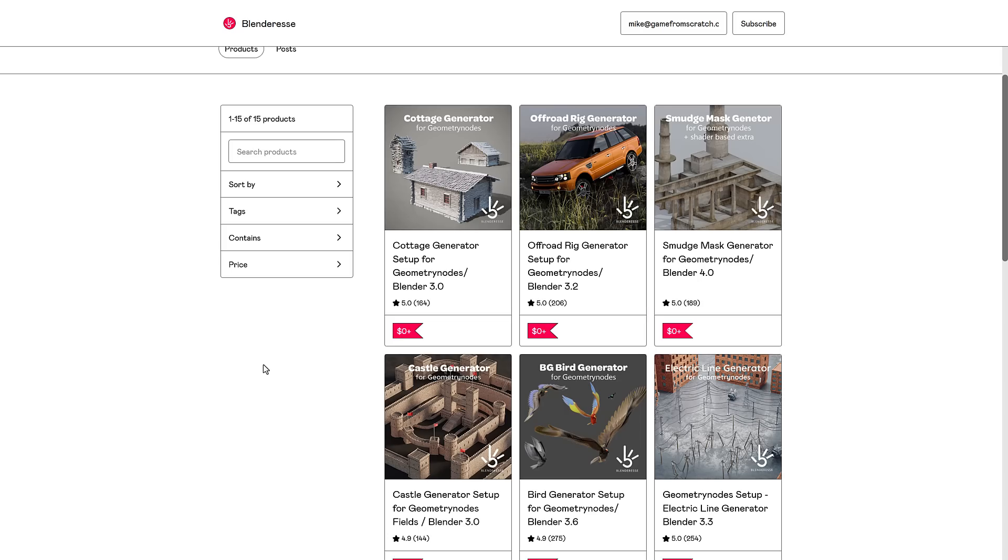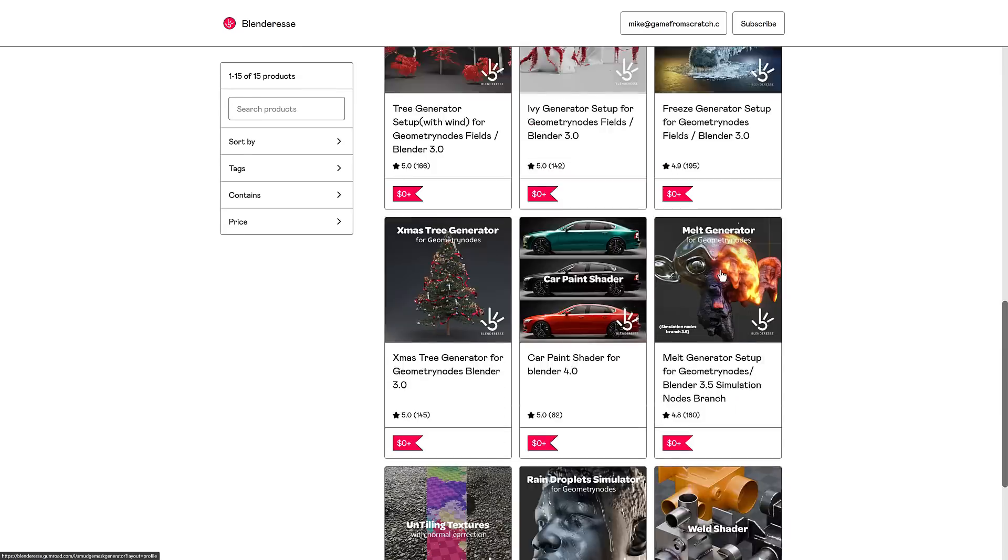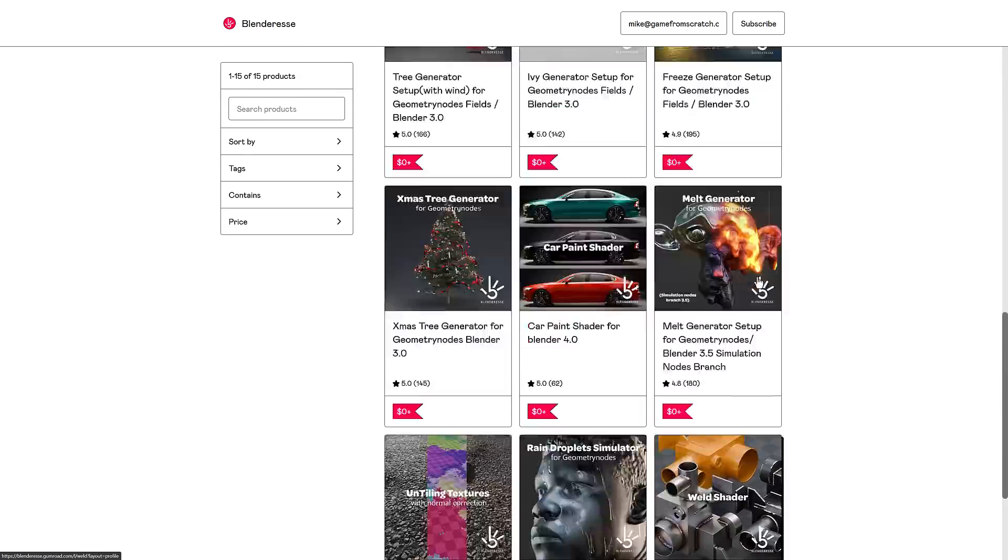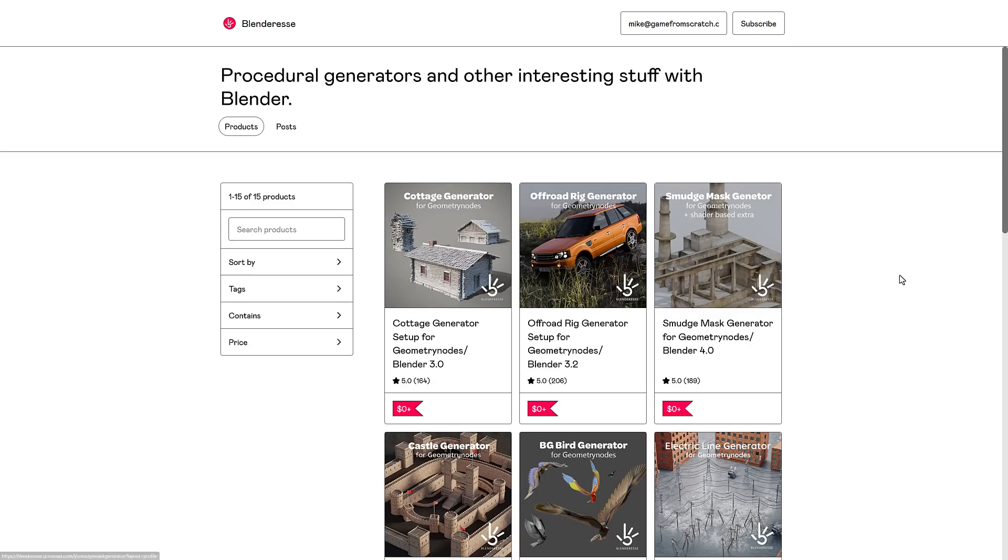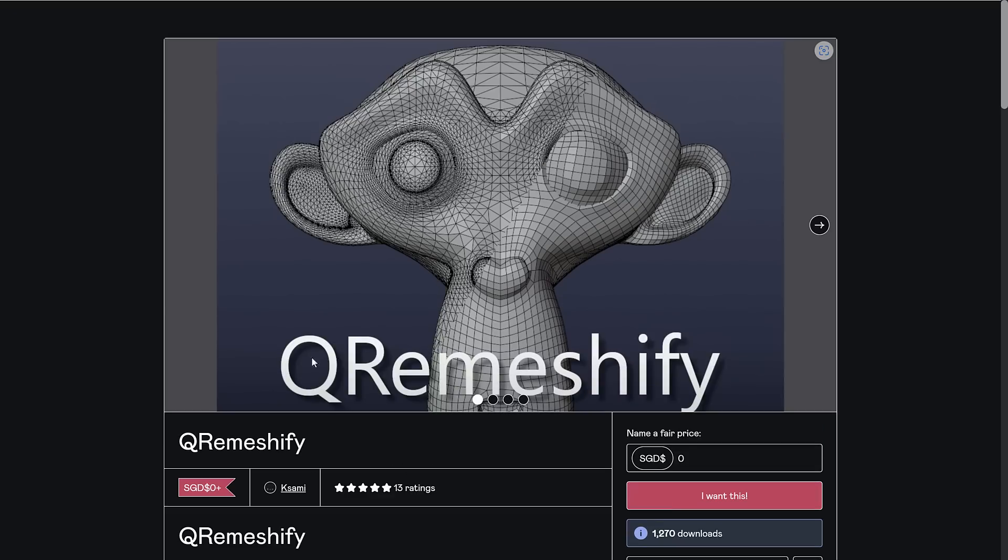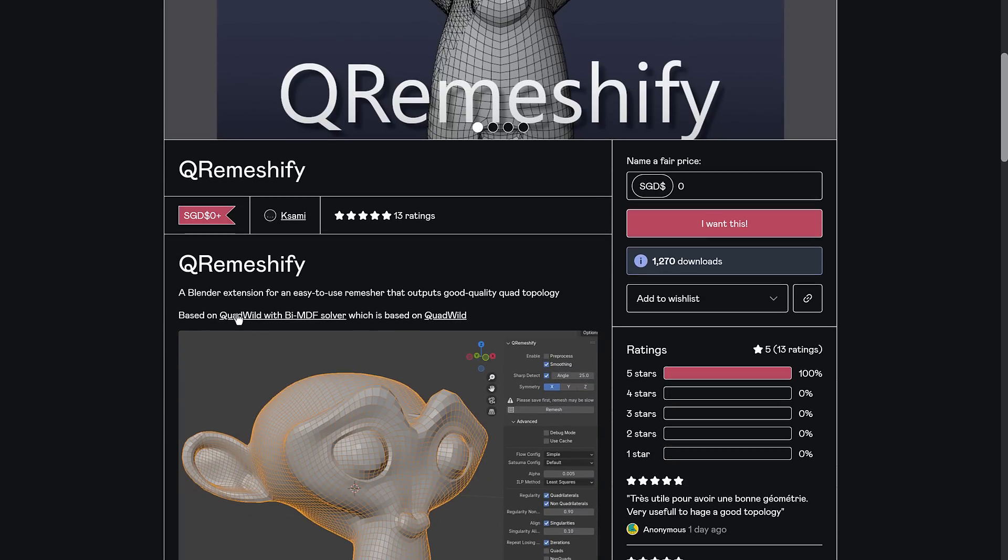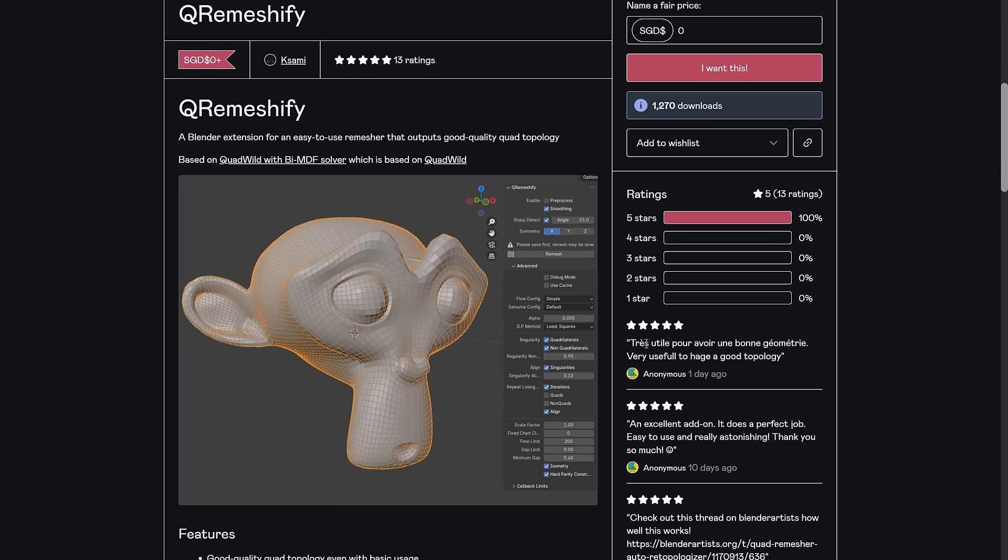So what he's done is released all of his stuff for free. Again, a nice collection of things going on here. And then the other thing that we talked about today is this, the QRemeshify. By the way, this is an implementation of Quadwild with BuyMDF Solver based off of Quadwild. So this is actually building off of an existing project. But again, a ton of free, cool stuff for blender users.